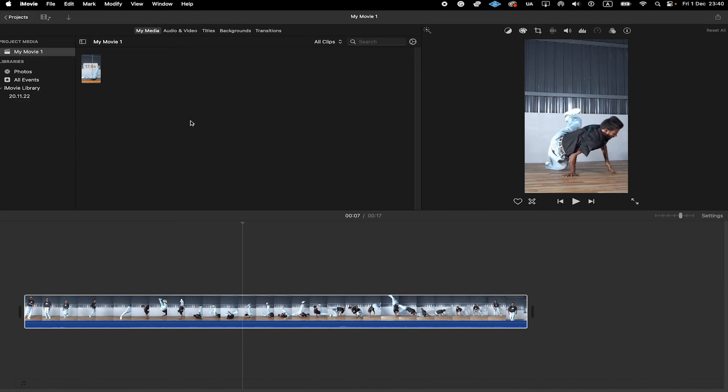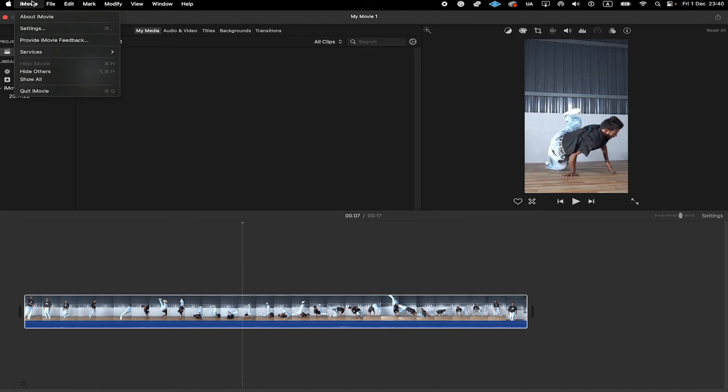Now let me just close iMovie for a second. In the upper left corner of the screen, I click on iMovie. And then I click on Quit iMovie.